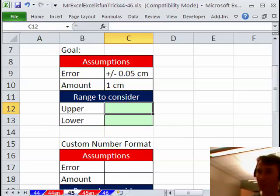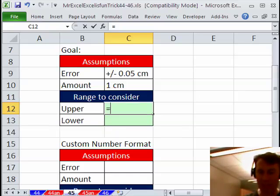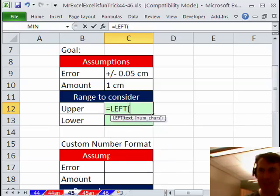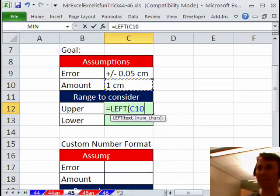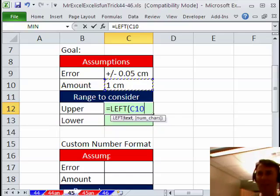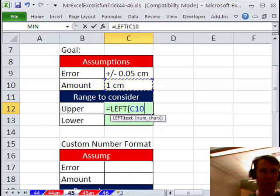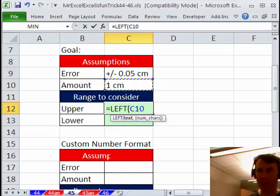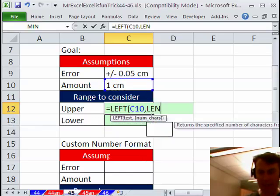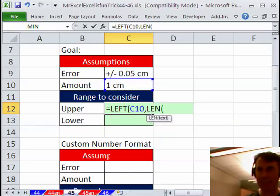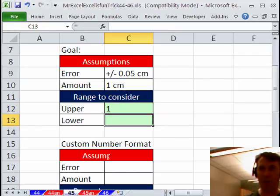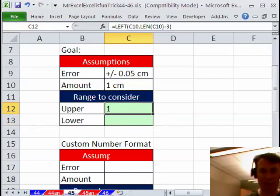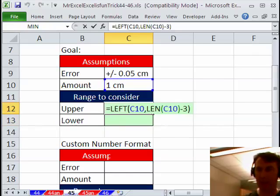All right, so my first impression is equal left. I said, Mike, is it always going to be centimeters? He said, yeah, all right, well that makes it a little bit easier. So we need the left of this but it might be 1, it might be 10, it might be 100, so I never know how much I want to get, so I need the length of that minus 3. Let's just see how that works. I'm hoping to get a 1 there. All right, that's sweet.